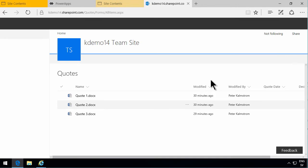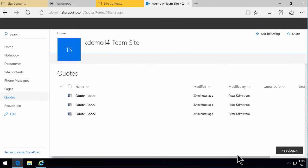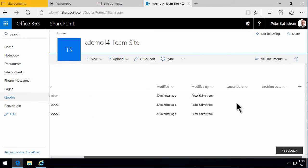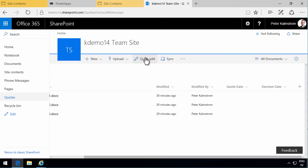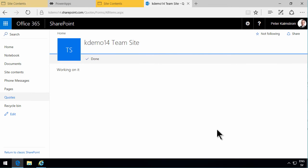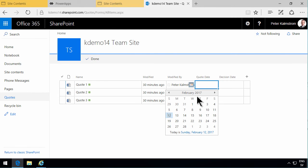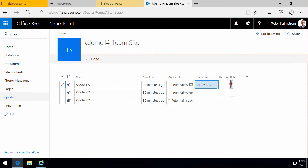Now if I go back here, I'll see that these three documents now have neither a quote date nor a decision date. The quick way to edit this information is to go into quick edit mode.